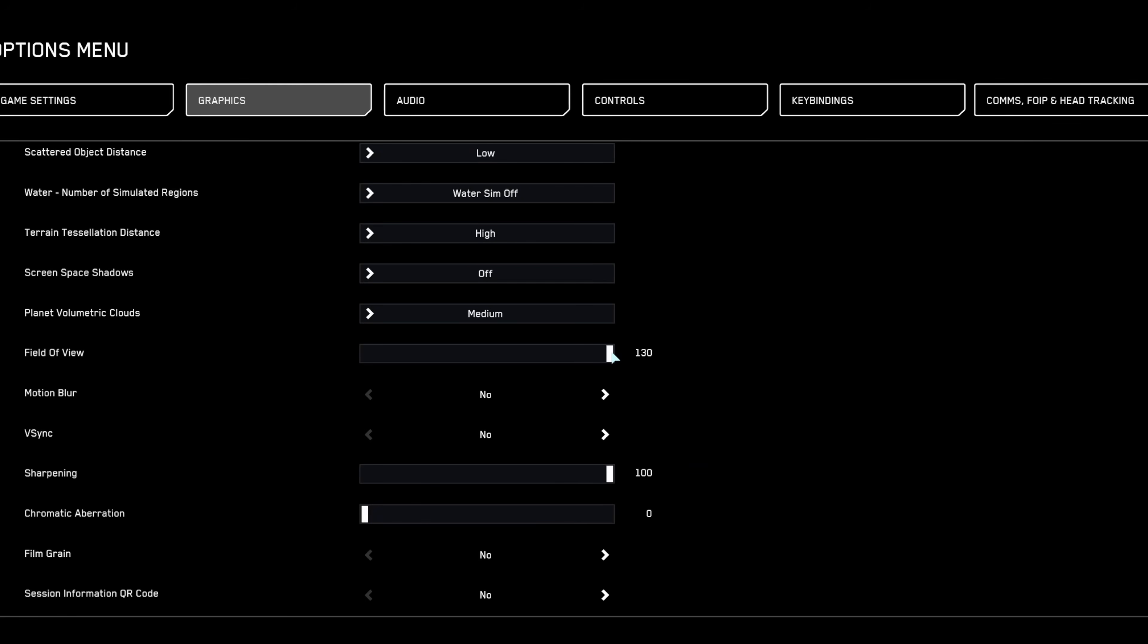Adjust your field of view FOV according to your monitor and personal preference. Wider FOV enhances peripheral vision at the expense of slight distortion.